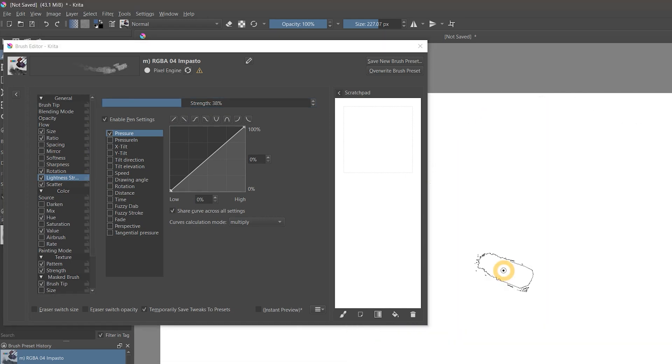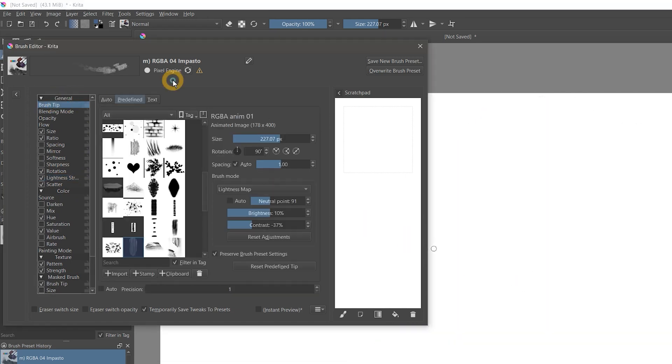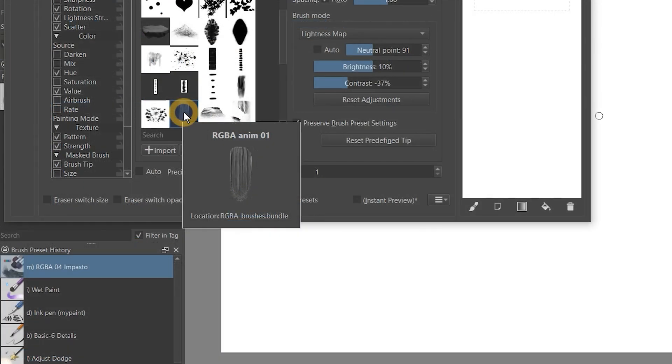It took some effort to figure out how to enable this property. You have to capture a brush tip with varied lightness first. These variations in lightness are what gives the brush the illusion of thickness.